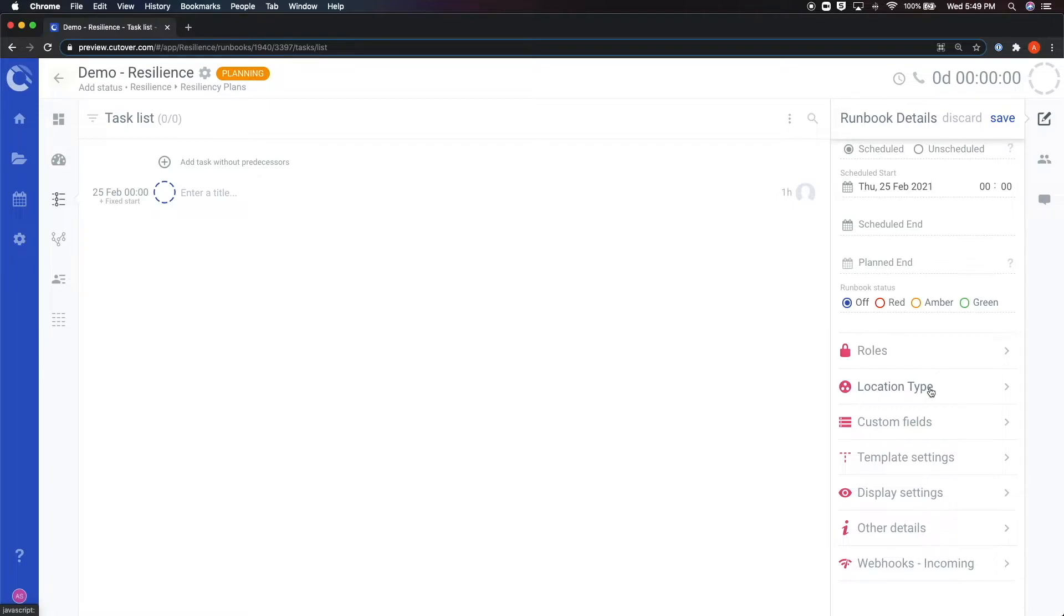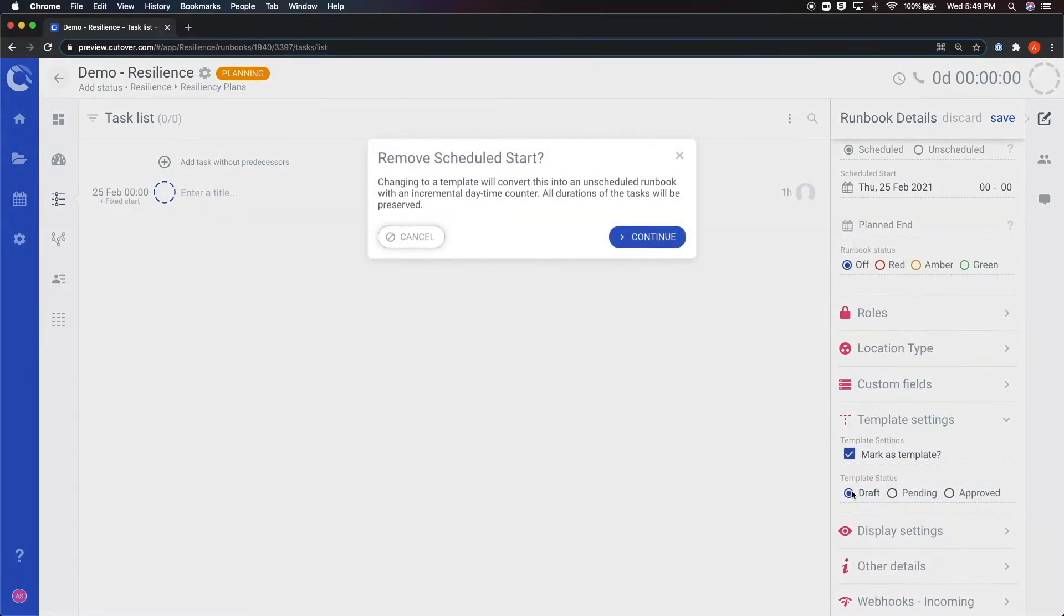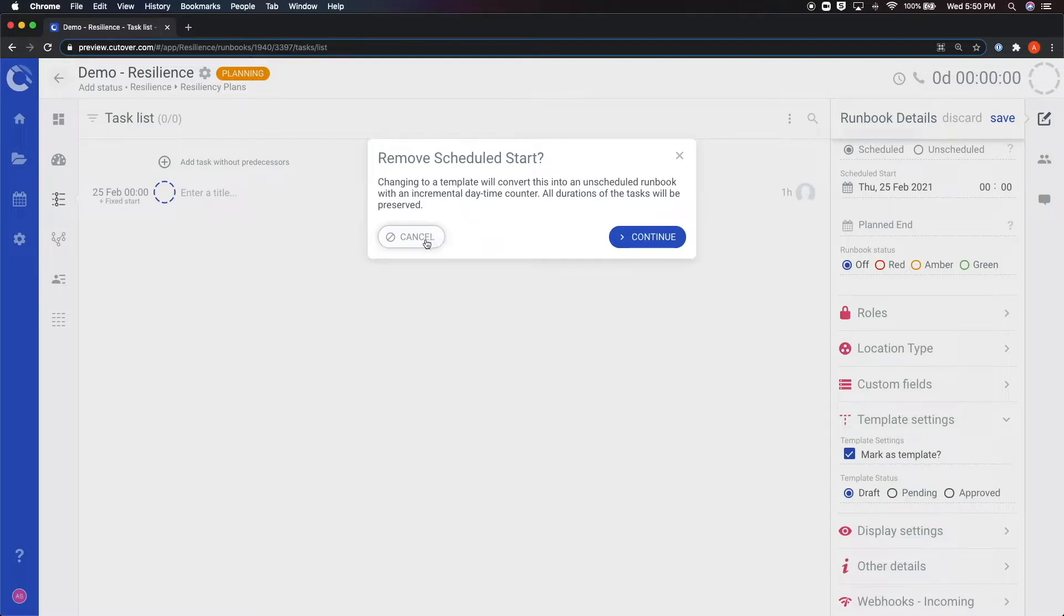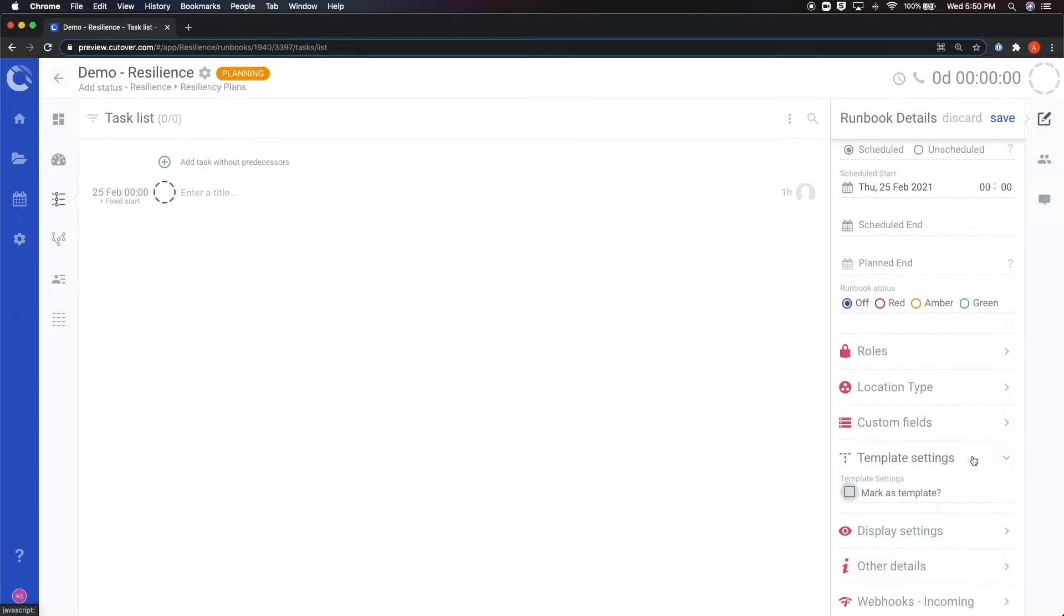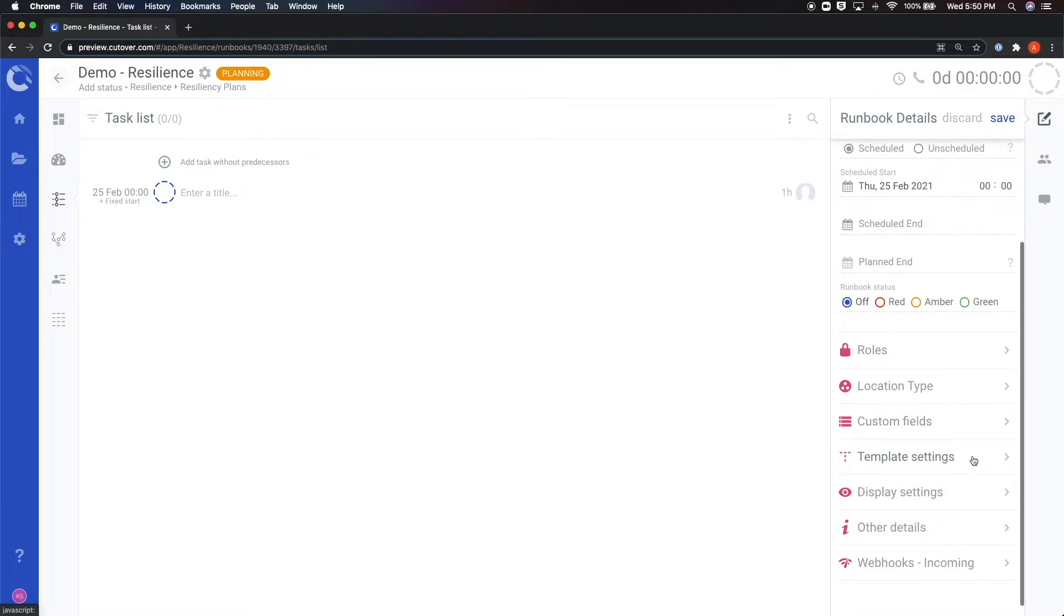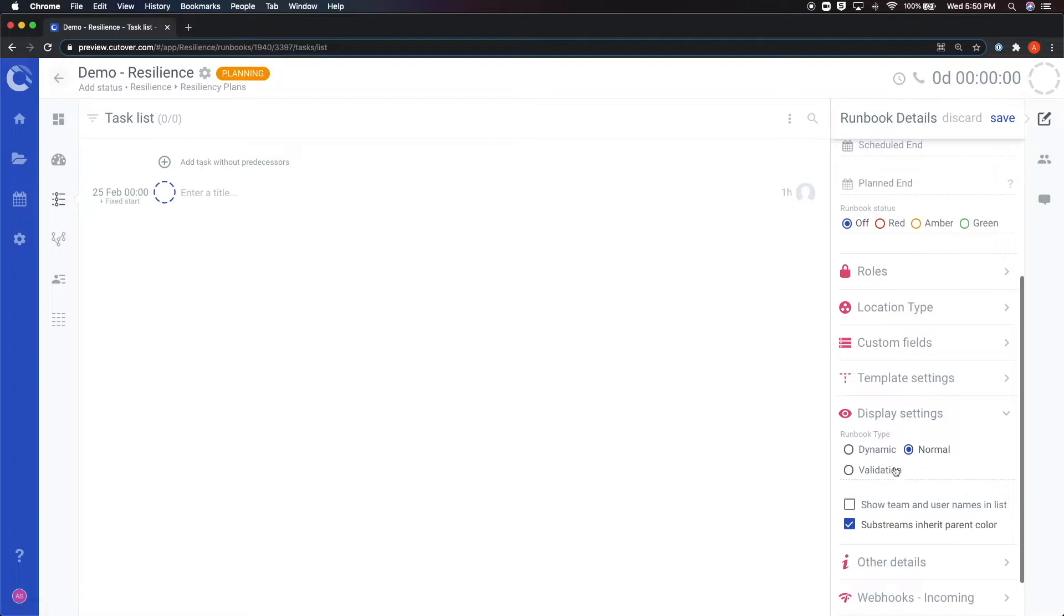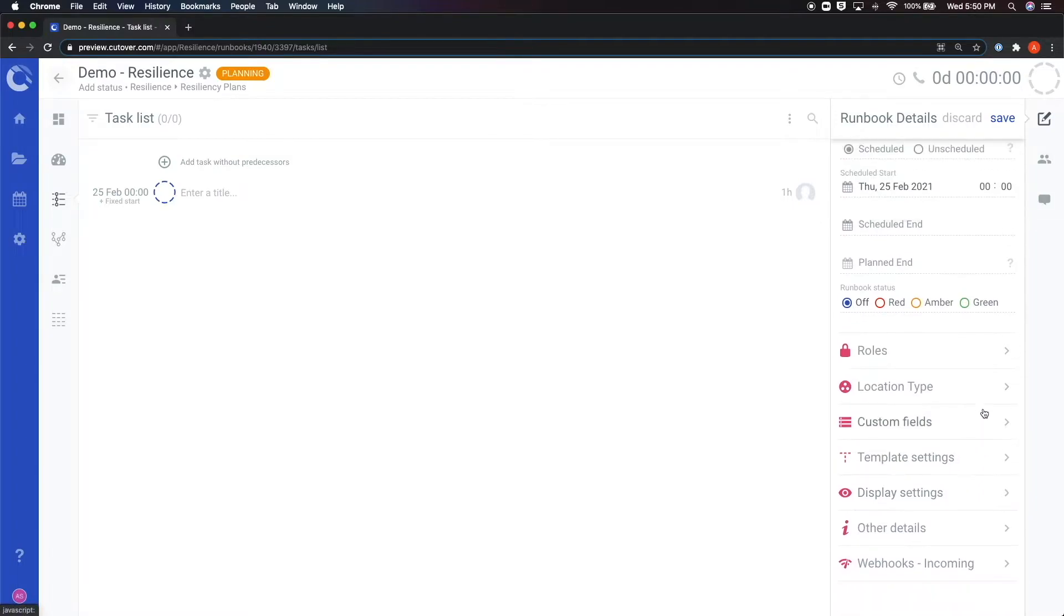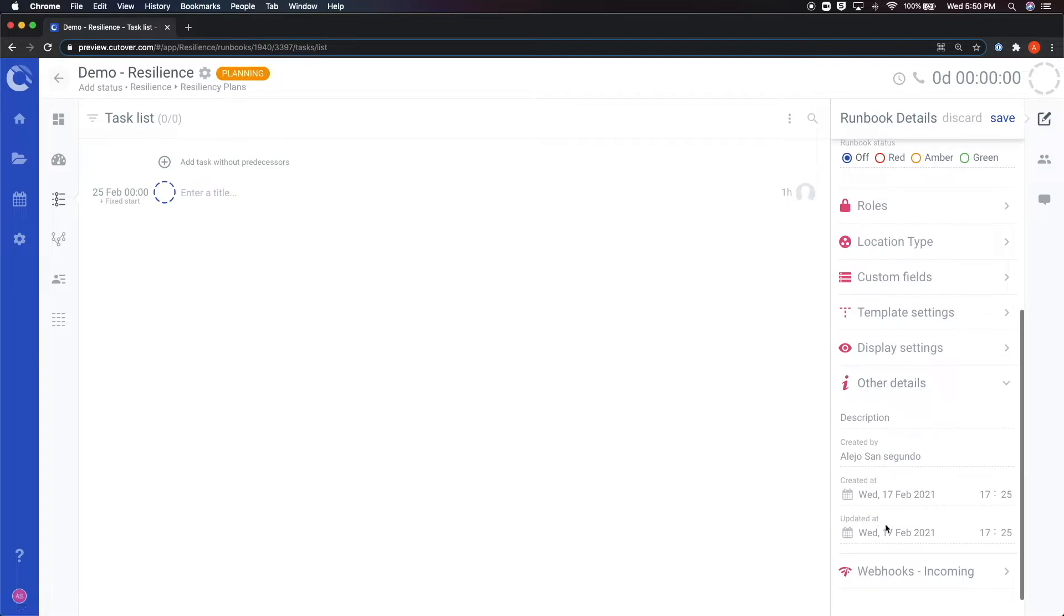From this menu, you can also mark a runbook as a template. Marking it as a template makes the runbook unscheduled but preserves the timing of all the individual tasks. Templates allow you to create drafts that can later be copied and used by other collaborators of the platform, helping them not have to create runbooks from scratch every time. Next, you have the display settings where you can change the runbook type, followed by the details tab where you can configure the timing of the runbook as well as a description of the event.